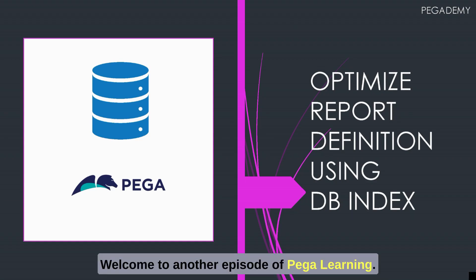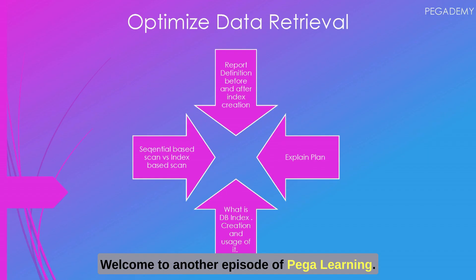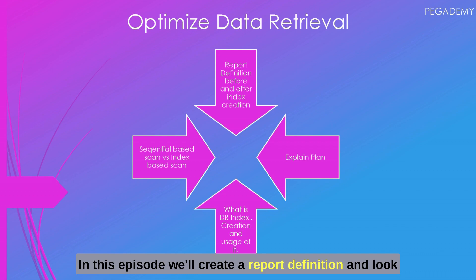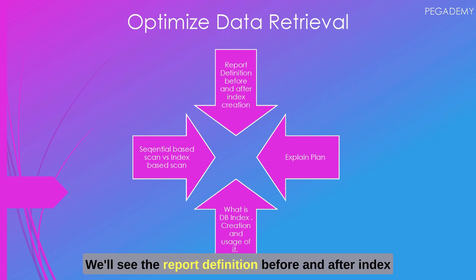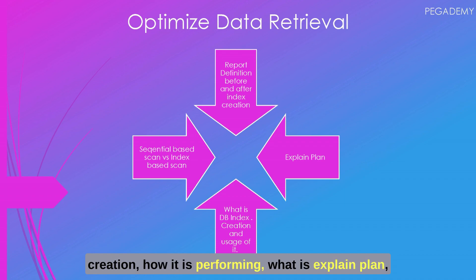Hello everyone, welcome to another episode of Pega learning. In this episode we'll create a report definition and look at how to optimize it using a database index. We'll see the report definition before and after index creation and how it is performing.